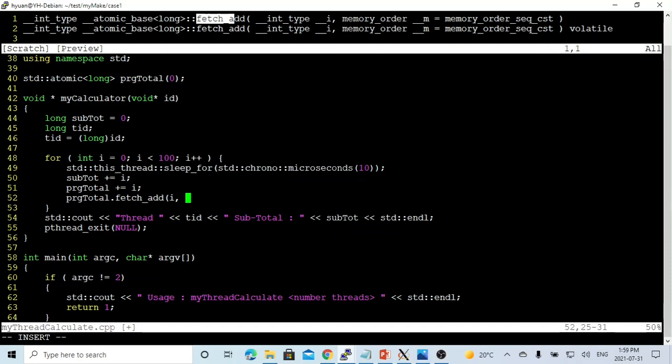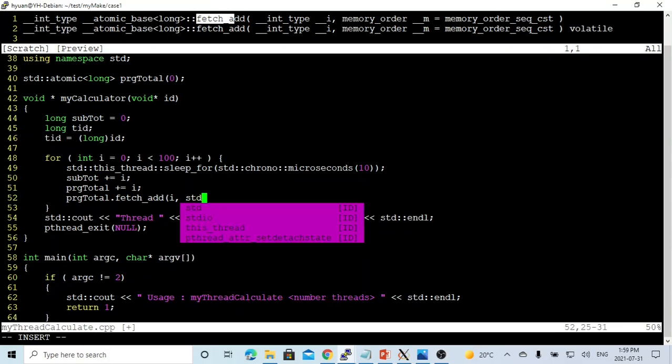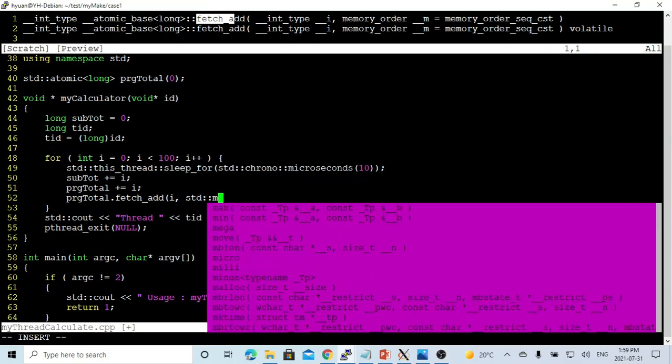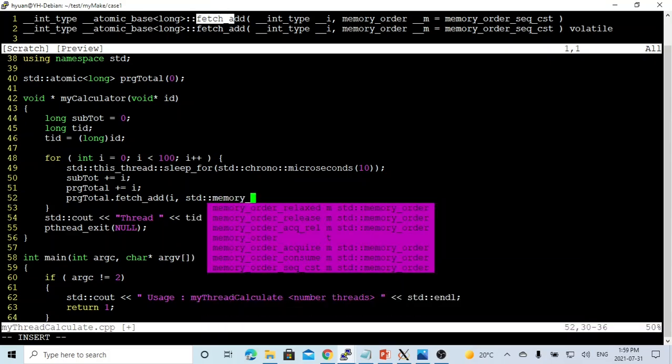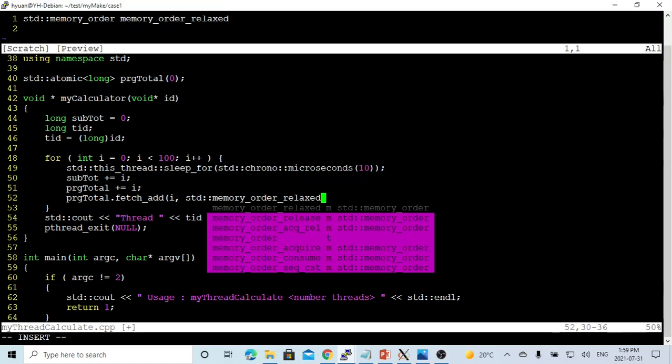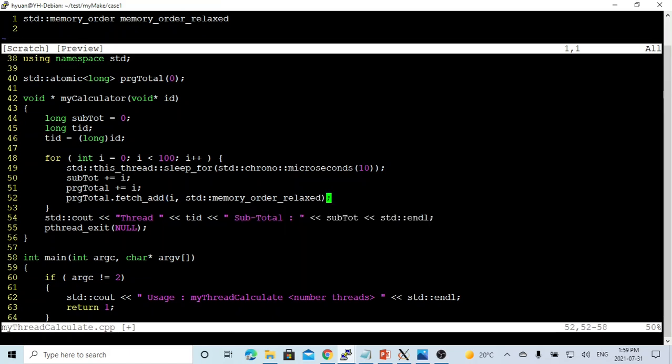Second one is the memory order. We just use one of the easy ones, which is the relax as a memory order.